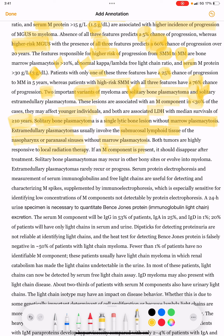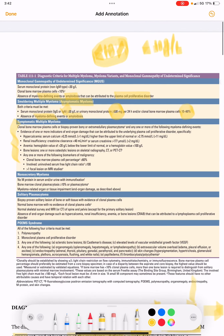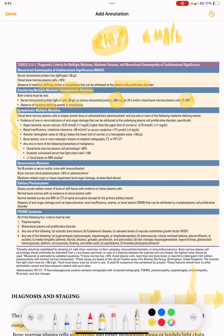Solitary bone plasmacytomas may recur in other bony sites or evolve into myeloma. Extramedullary plasmacytomas rarely recur or progress.